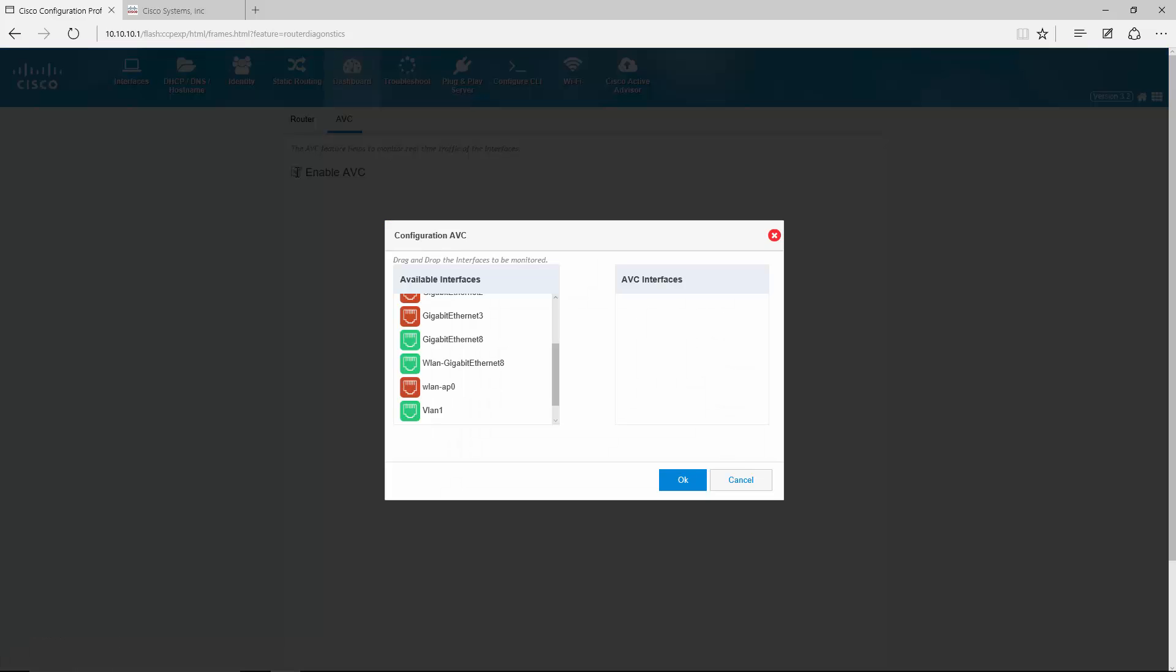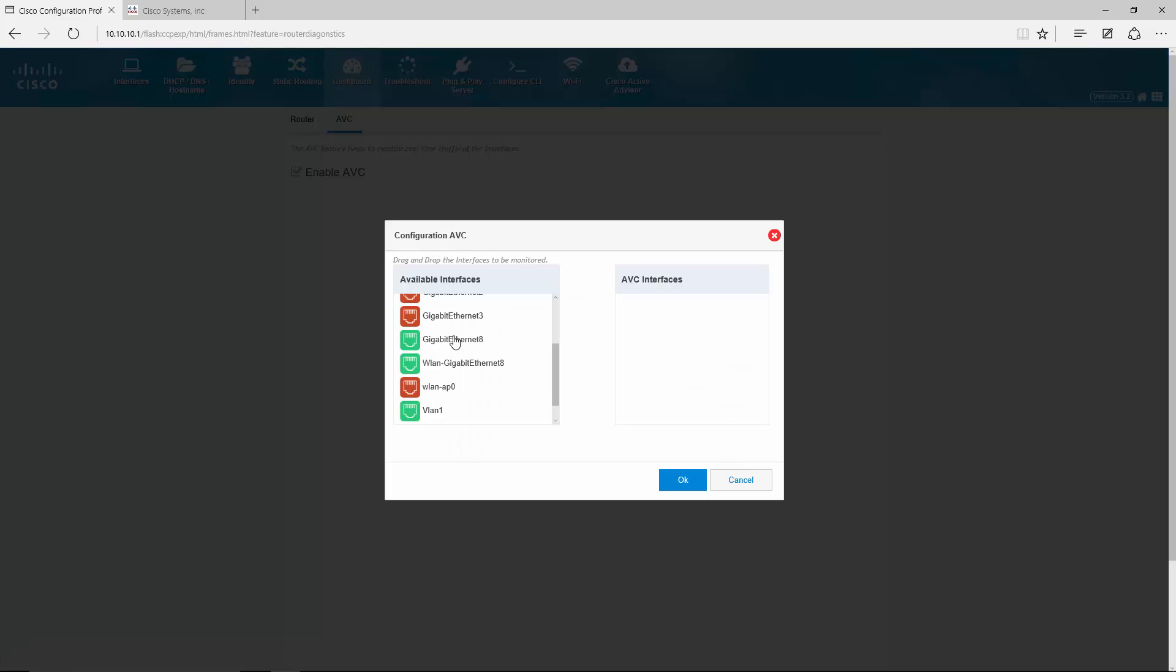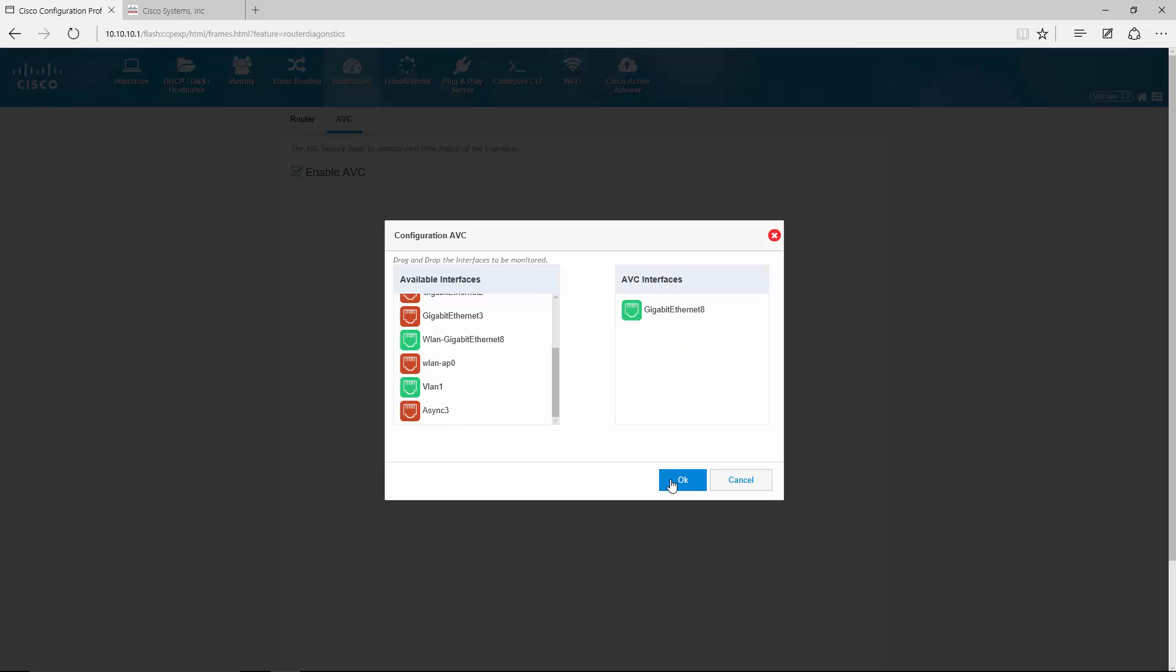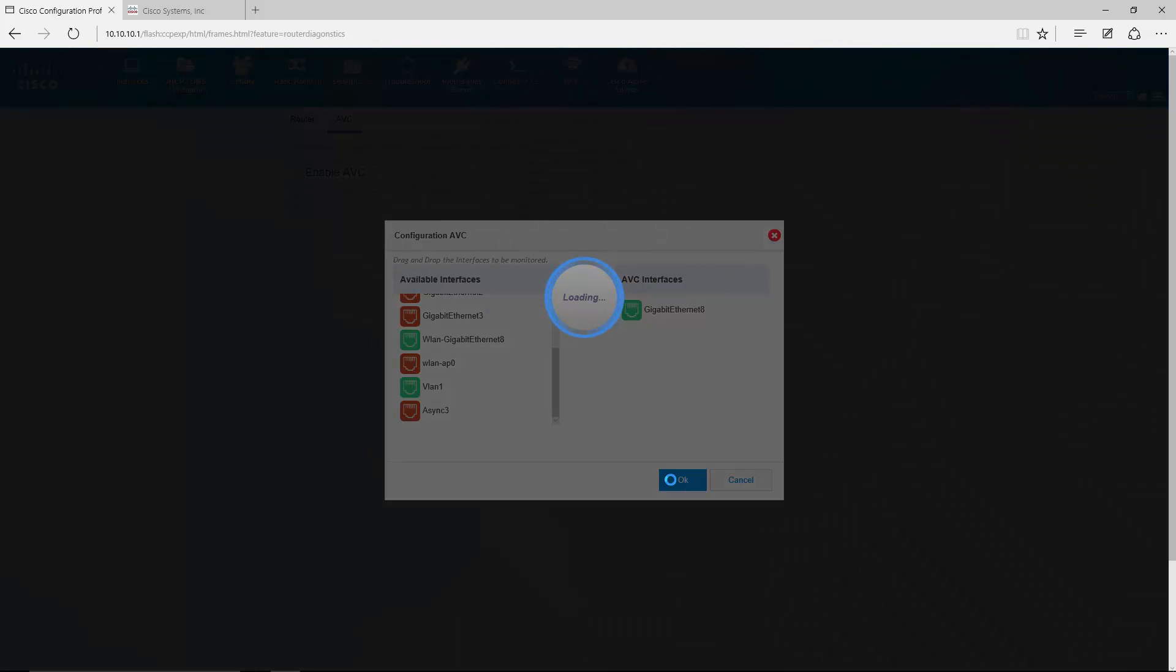Here I click enable AVC. Select my WAN interface, just drag and drop it here and hit OK. Now it is going to go to the router and configure AVC on Gigabit 8. So it will take a while to configure it, that's why it is loading for now.